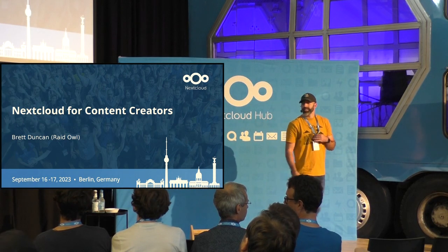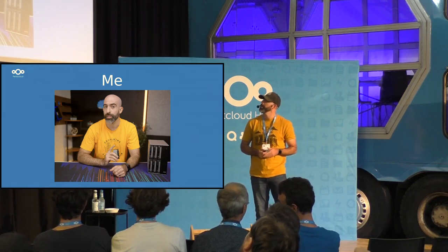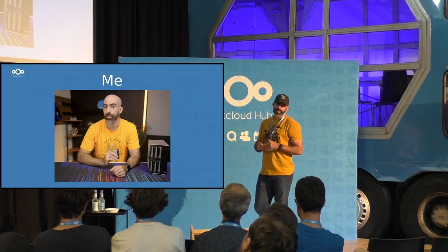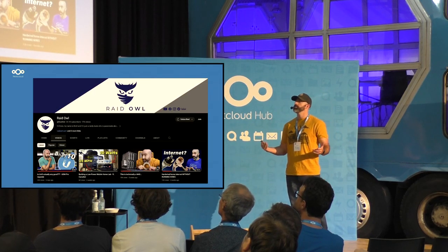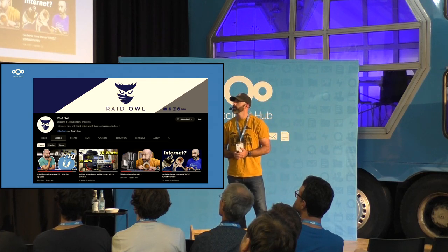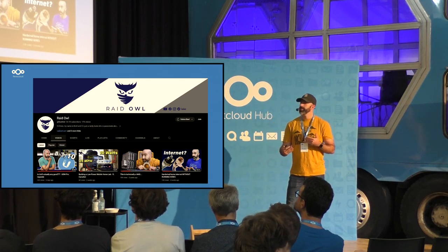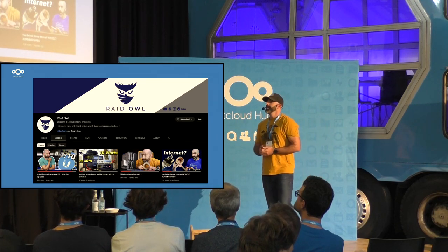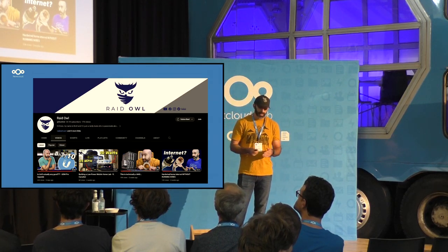Next cloud for content creators. My name is Brett Duncan, from Houston, Texas. By day I work in application support and development, primarily .NET, but by night I run a YouTube channel you've probably never heard of called Raid Owl, primarily focused on home lab and self-hosted content. Naturally you can see where Nextcloud fits into that — it's an integral part of how some of these videos are created.